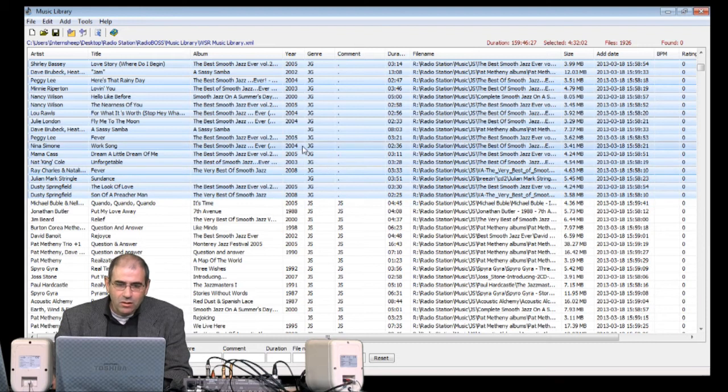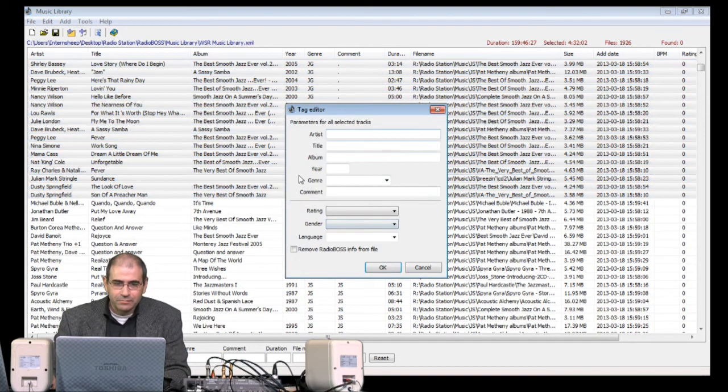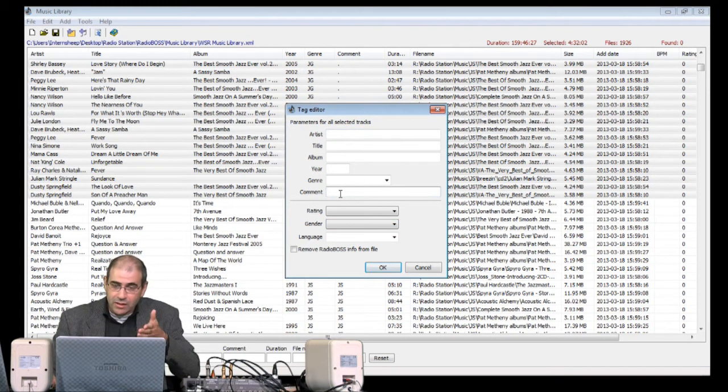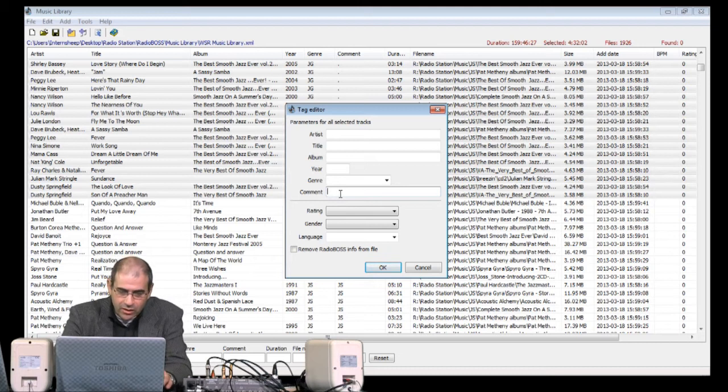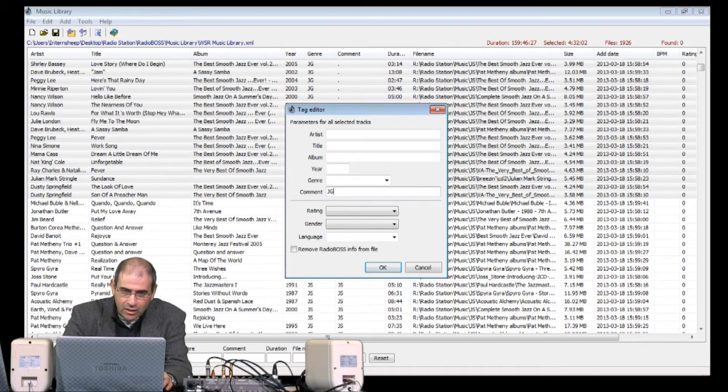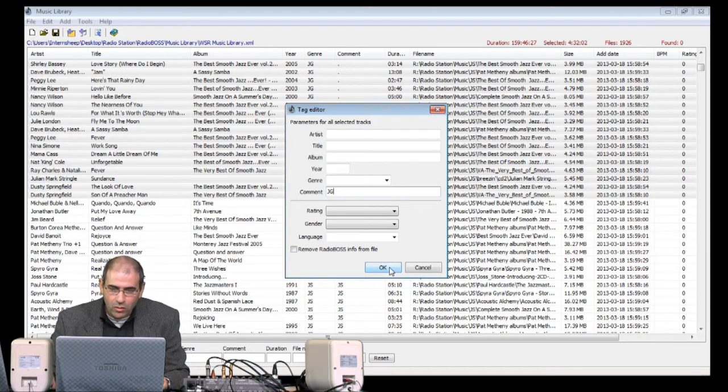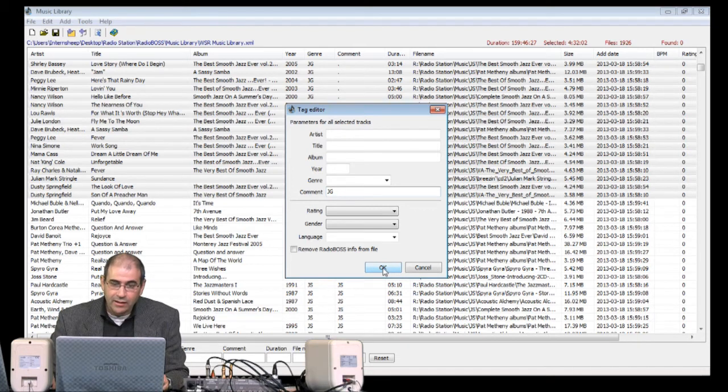Next, I right-click and go to Track Properties. This is the Tag Editor. Under Comment, because it's in the Comment field that I want to change, I type JG and push OK. This may take a little while to do.